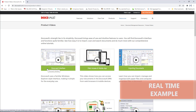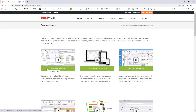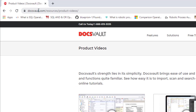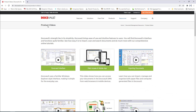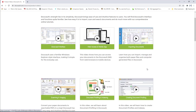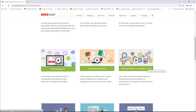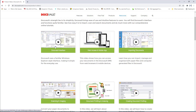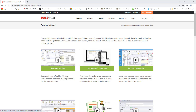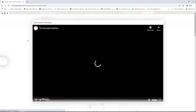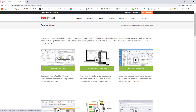Let me show you a real-world example. On my screen I have a web page showing documents vault related videos at docs vault dot com slash resources slash product videos. There are images and videos related to docs vault — almost 16 different types of videos. Each image represents a particular video, and if you click on it, it will open in a separate pop-up window and the video will be played.